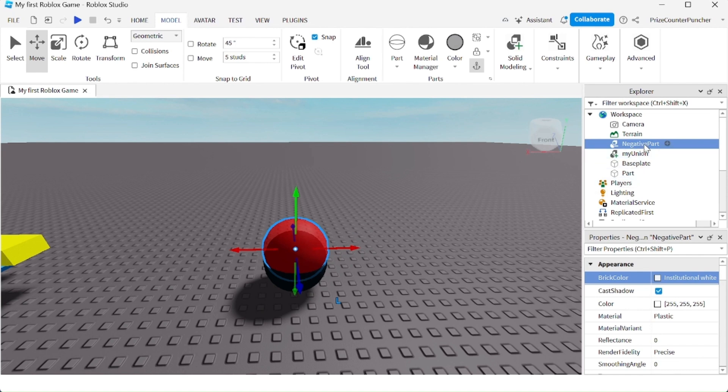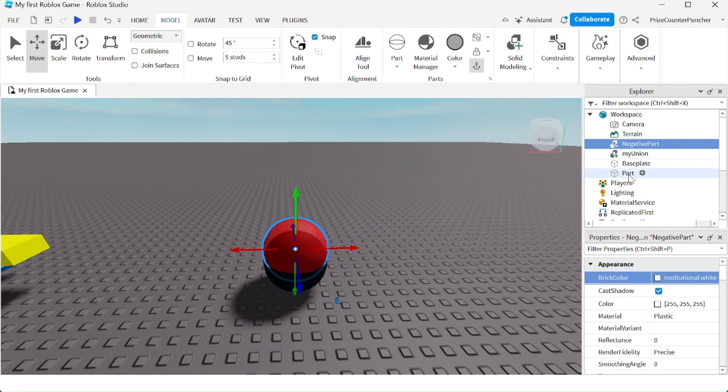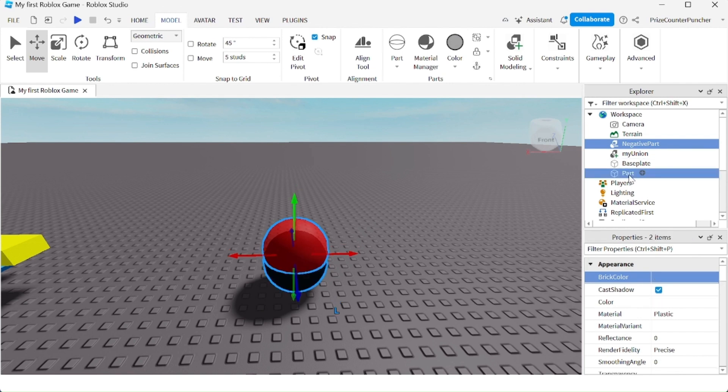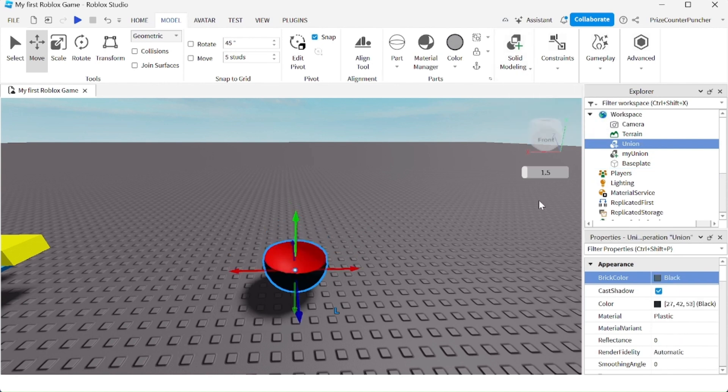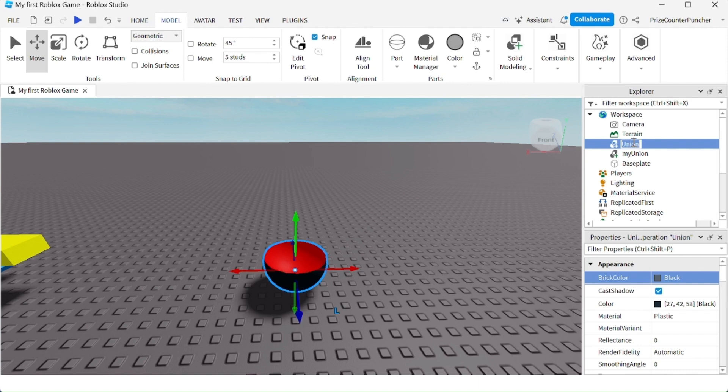Next, we're going to select the negative part together with the part that I want to hollow out which is my black ball. So press down the control key, select the black ball and the negative part. Go up here, Solid Modeling and click on Union. Again the two parts have been combined into a Union part and the Union part is a ball that has been hollowed out in the middle so it turned into a bowl. We can rename this to Bowl.